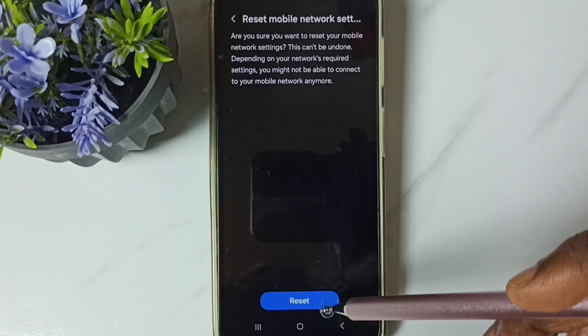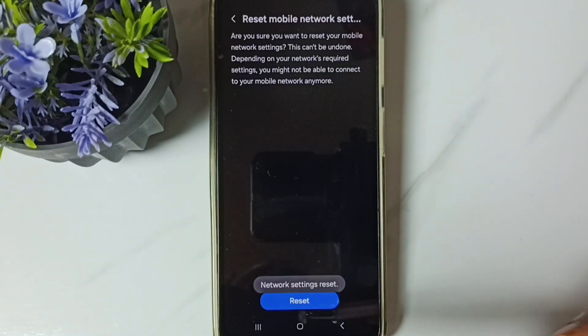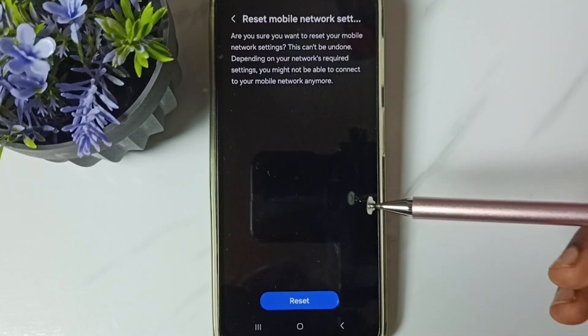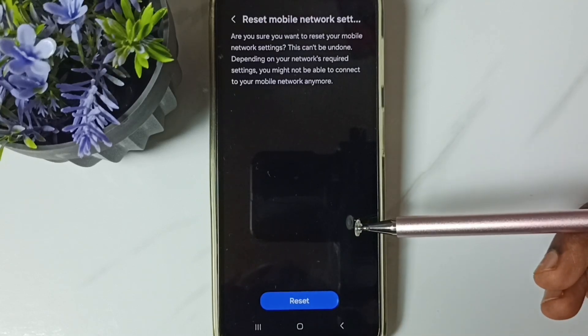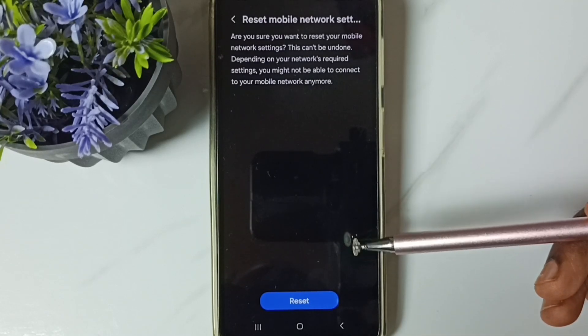Then see the message network settings reset. After this reset operation you can go back and check your network connection that should work.